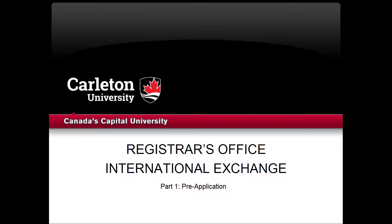The Registrar's Office is here to help while you're participating in the International Exchange Program. This presentation series is to provide important information including what a Registrar Specialist does, how to choose and register for your courses, and what to do before you return from your exchange.